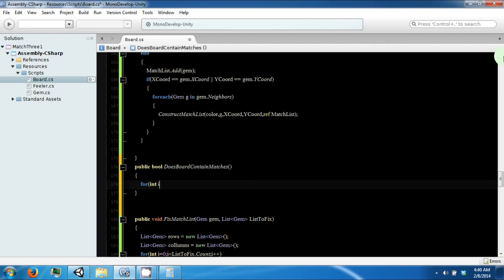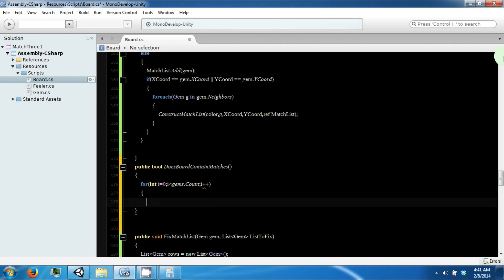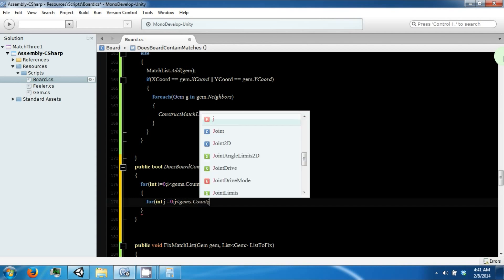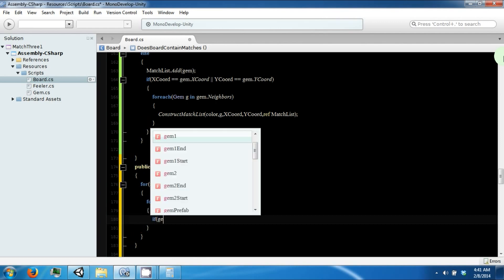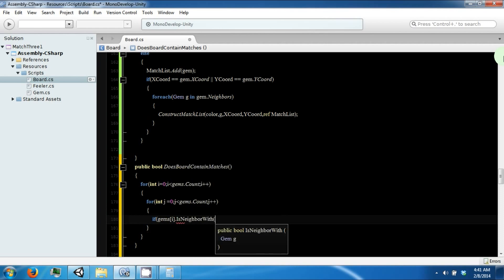And we're going to loop through our gems, so i equals 0, i less than gems.count, i++, and then we're going to loop through them again, j equals 0, j less than gems.count, j++. And if gems[i].isNeighborWith(gems[j])...